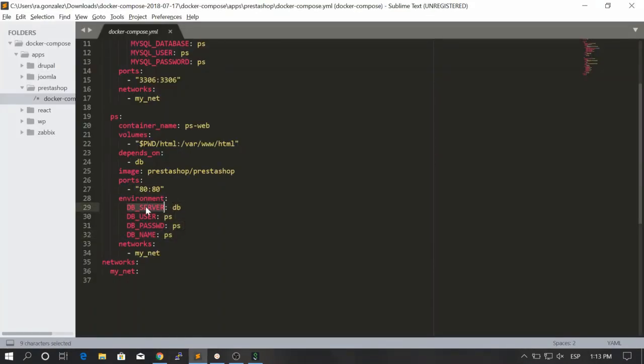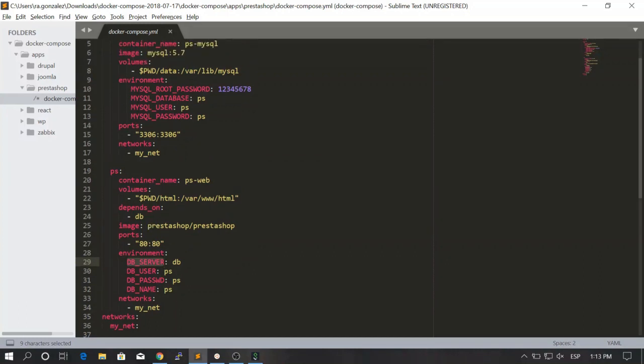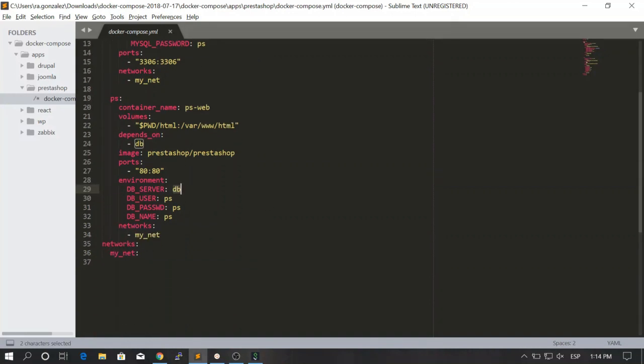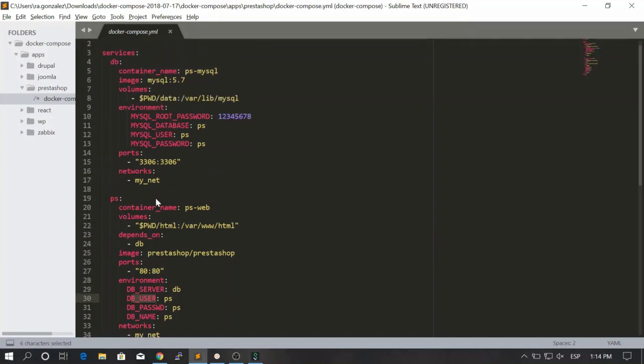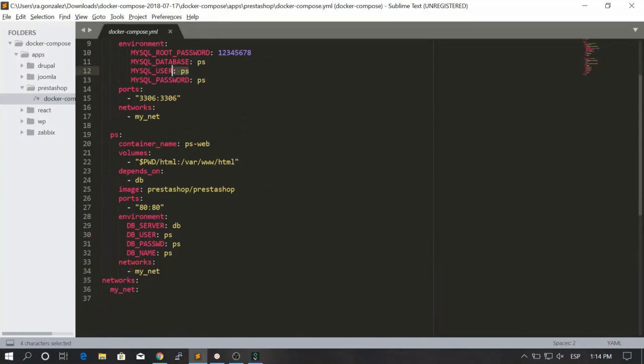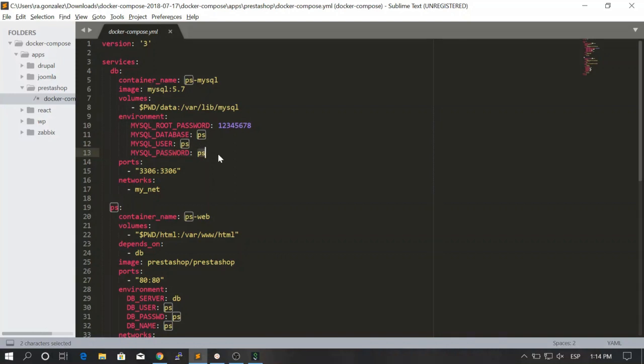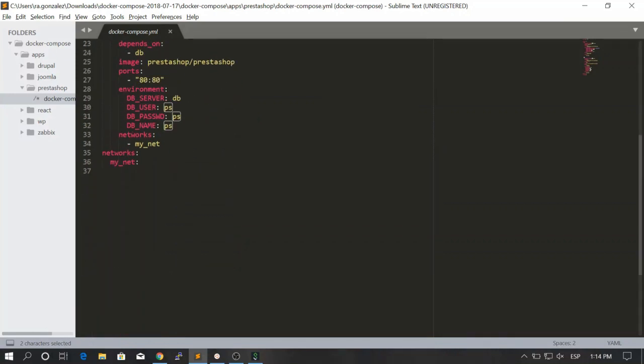We have the dv server. Remember that the dv server could use the name of the container or the name of the service. In this case we are using the name of the service. Then we are using the dv user which is ps. This user was created by MySQL. Then we use the dv password and the dv name to point to this user and this password. Remember that the value is ps and ps.